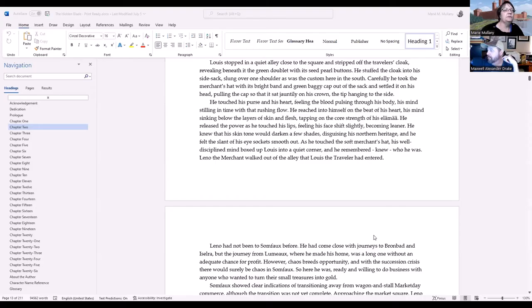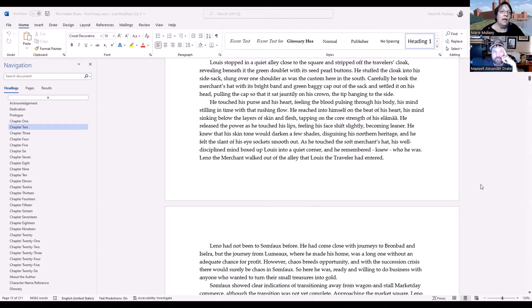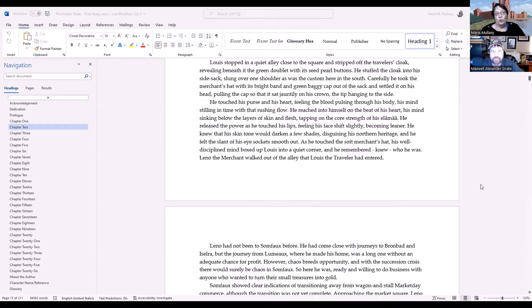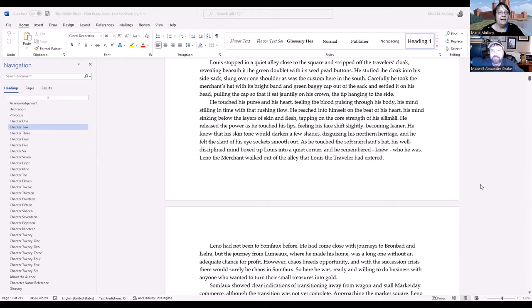We're going to start with one of mine where we introduce the internally facing magic of hobby for the first time. This is from The Hidden Blade, the first book, chapter two. It's the first time we see magic in this world, and we're inside the head of the person using the magic. The POV character is Louis. Louis stopped in a quiet alley close to the square and stripped off the traveler's cloak, revealing beneath it the green doublet with its seed pearl buttons. He stuffed the cloak into his side sack, slung over one shoulder as was the custom here in the South. Carefully, he took the merchant's hat with its bright band and green baggy cap out of the sack and settled it on his head, pulling the cap so that it sat jauntily on his crown, the tip hanging to the side.